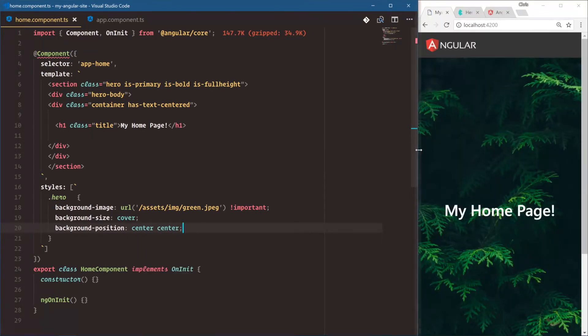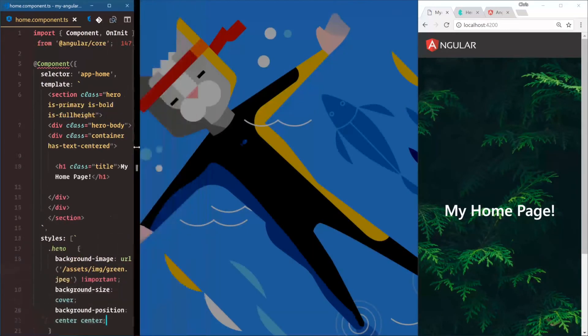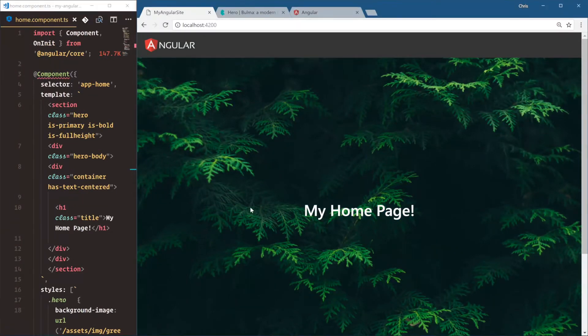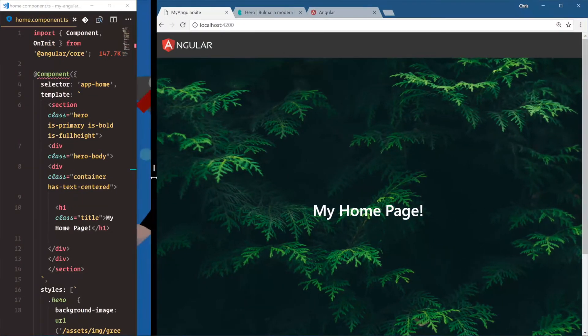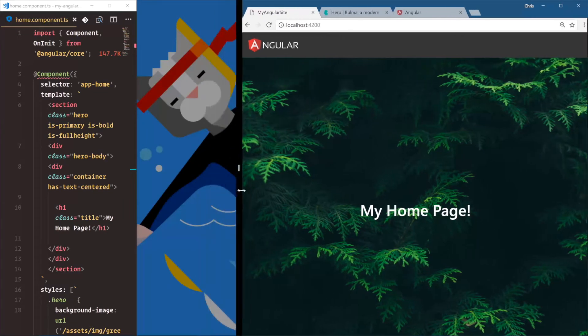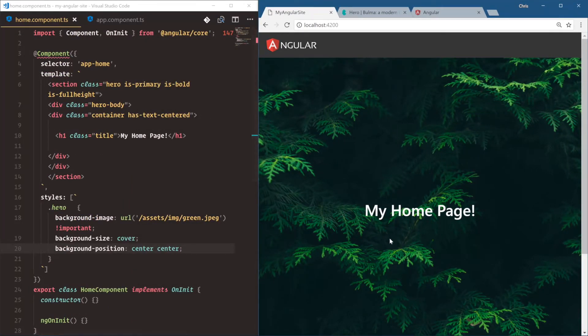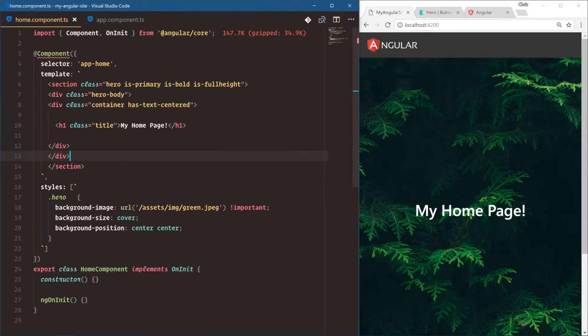Alright, so that works. Not bad. Alright. So now we've used images in our logo as an image tag directly and as a background image.